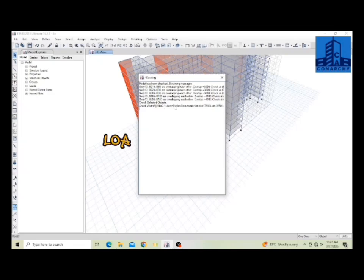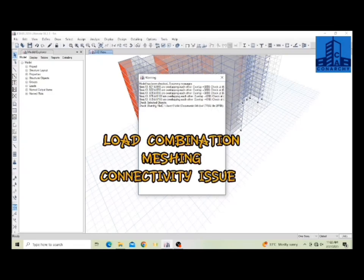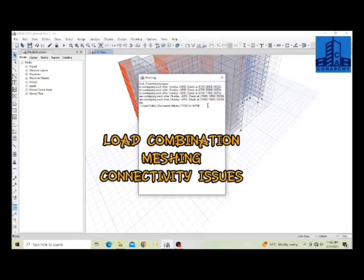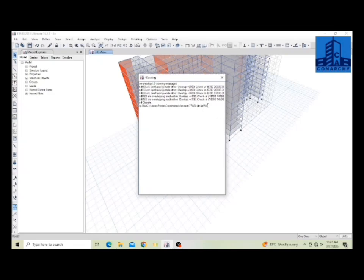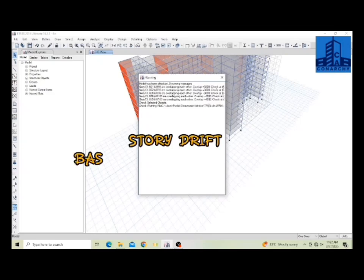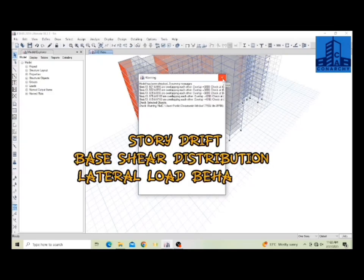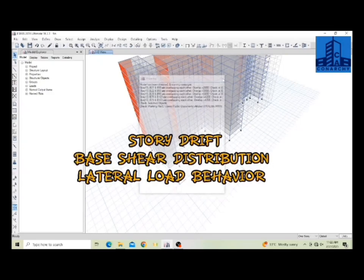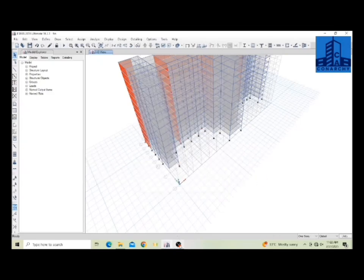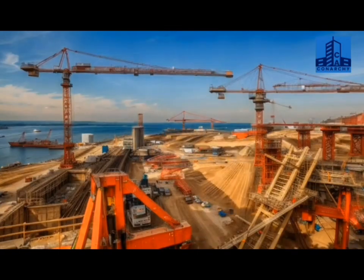Review load combinations, meshing, and connectivity issues that may affect accuracy. Verify story drifts, base shear distribution, and lateral load behavior to ensure compliance with design codes.